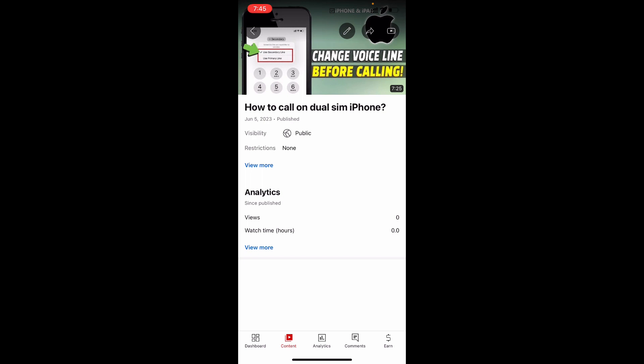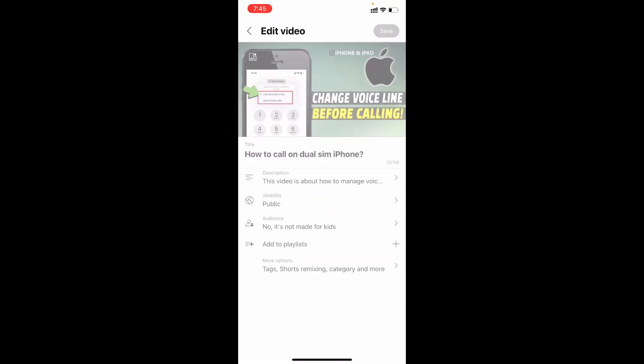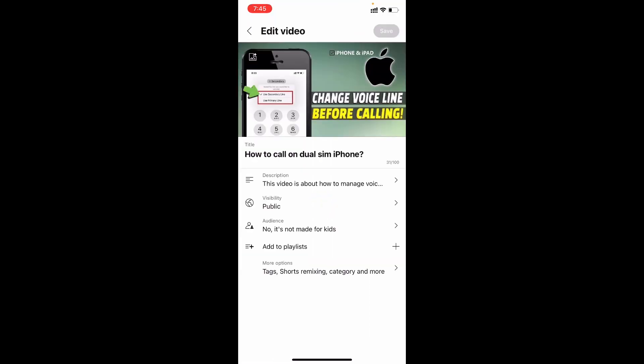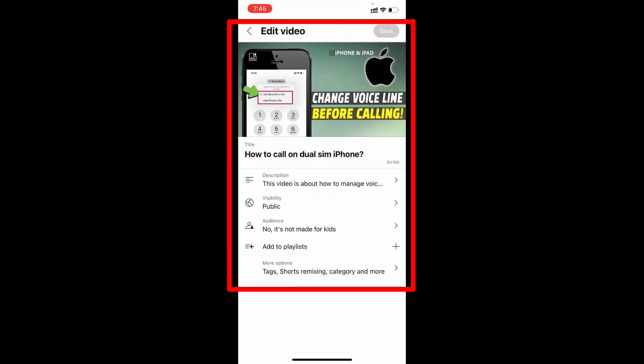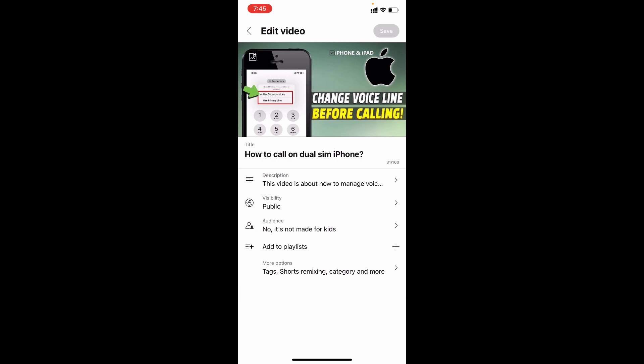To add tags, click this pen icon. Here you can change your title, description, visibility, anything you can change here.